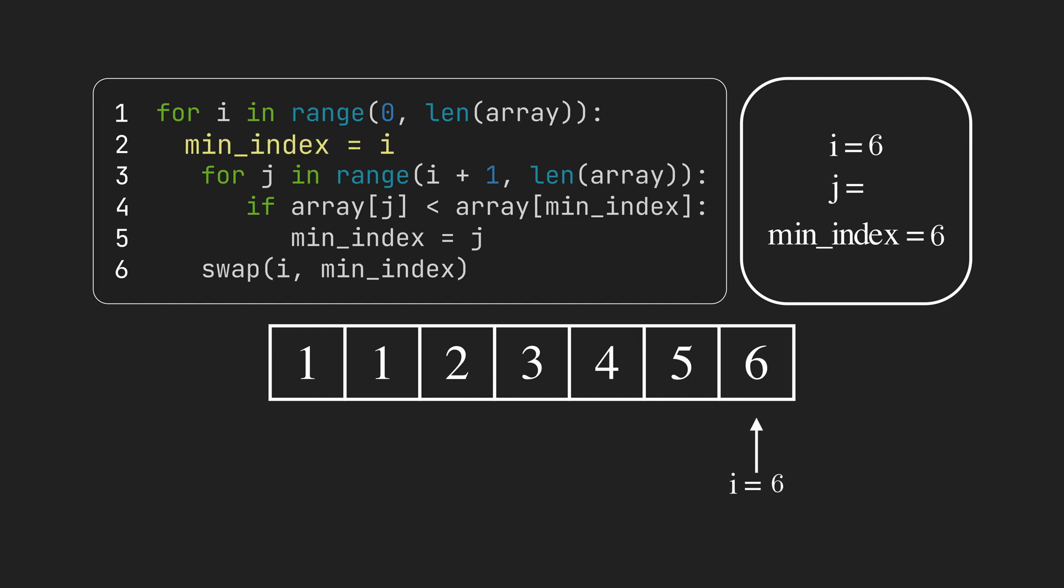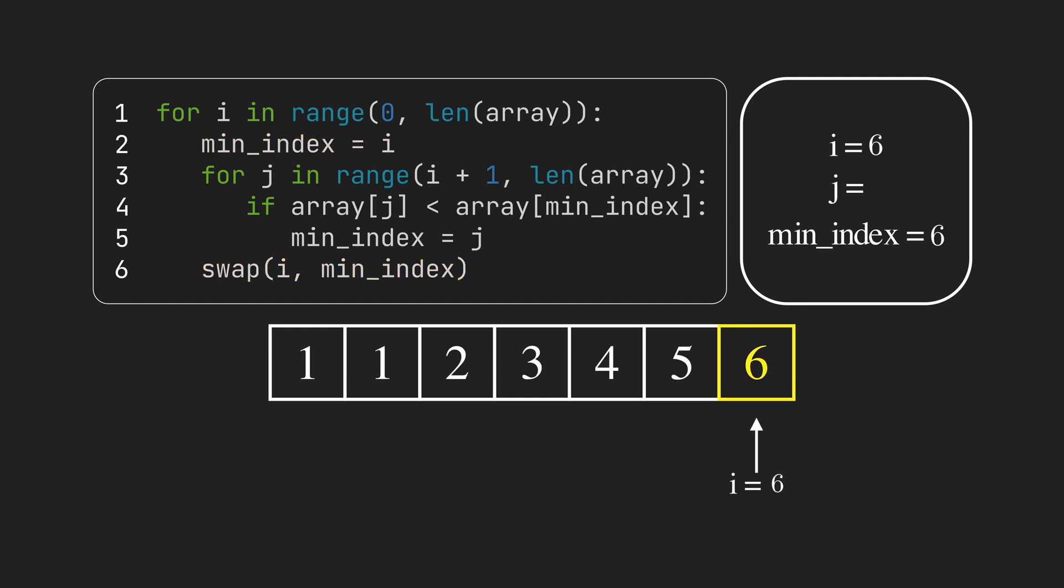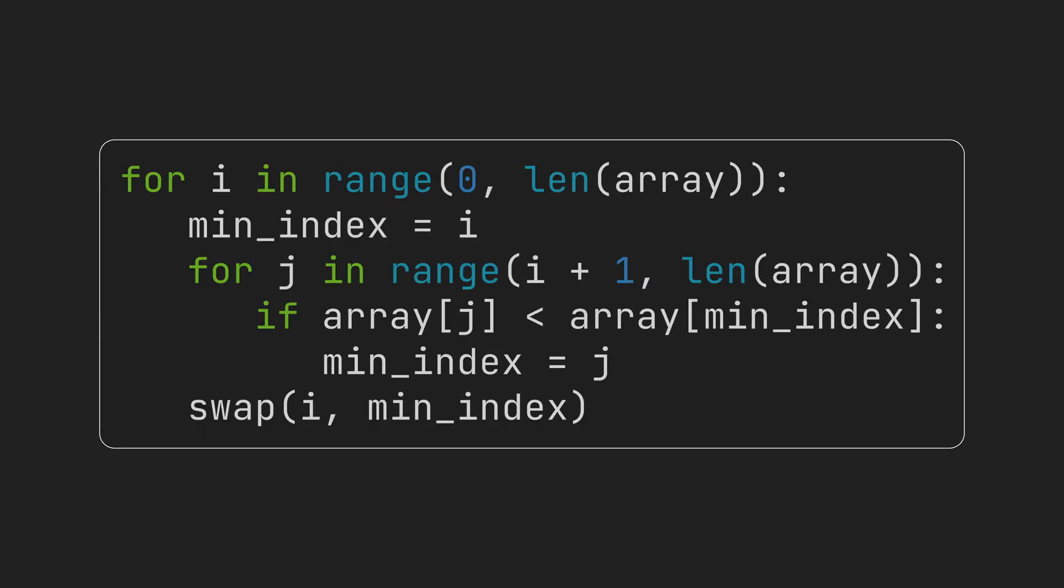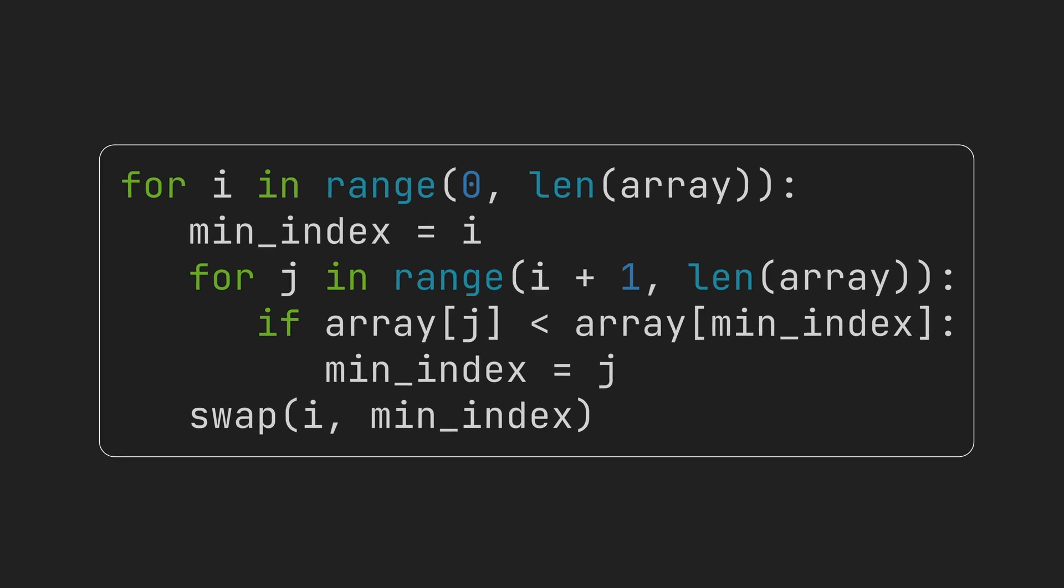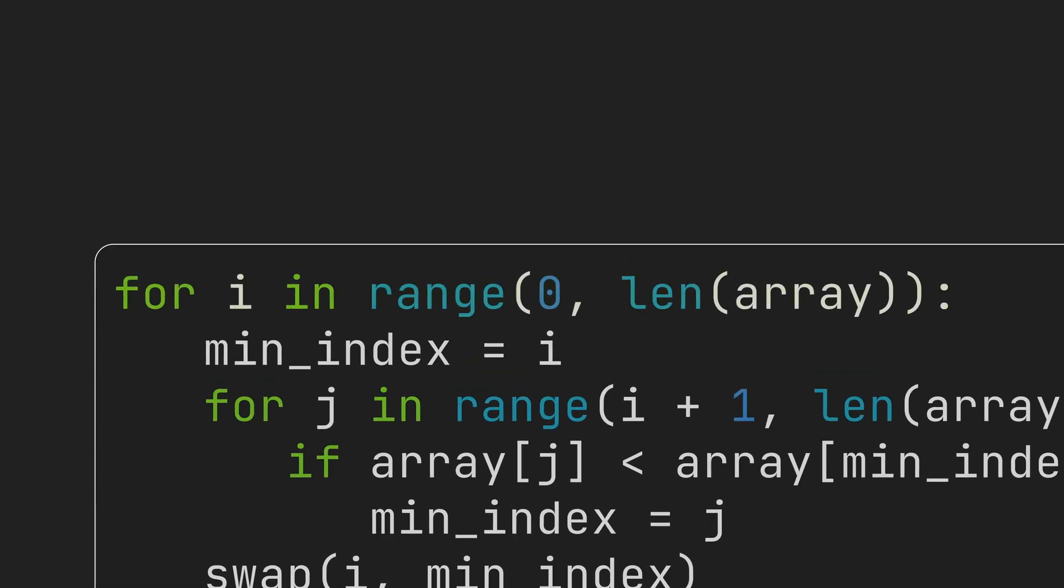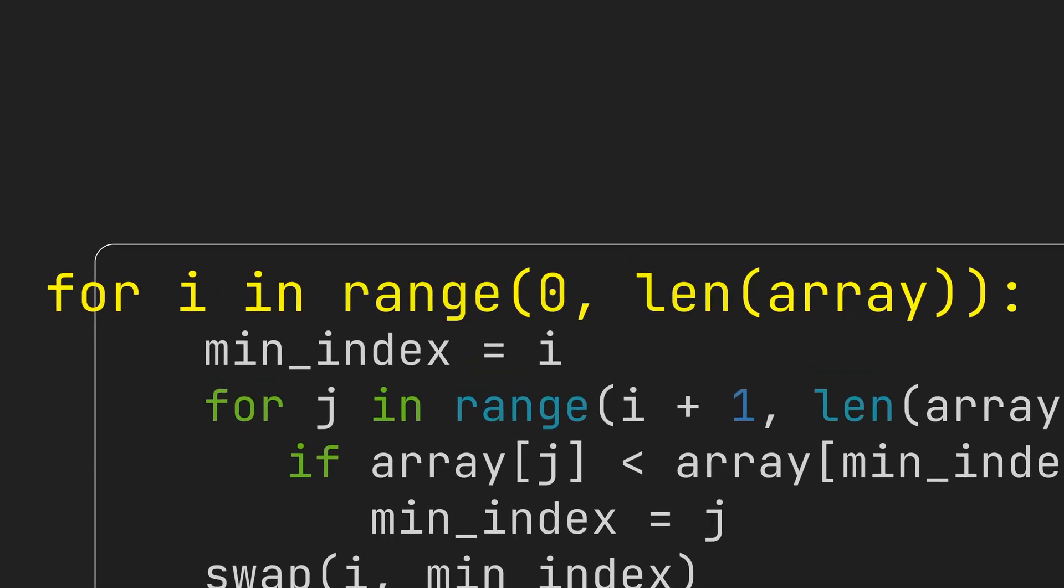In the last iteration, 6 is the only item in the unsorted section, and it's already at its correct position. Here we can have an improvement in the code. As the last iteration only has a single item, we know it's already sorted, so we can skip it.